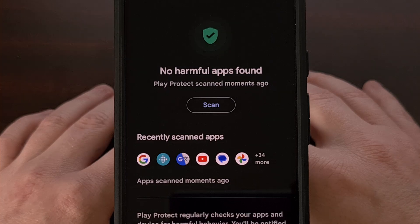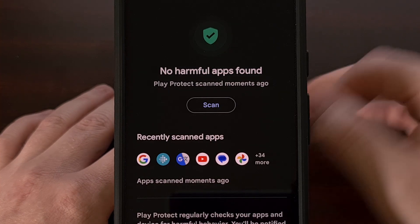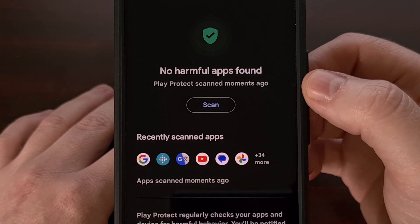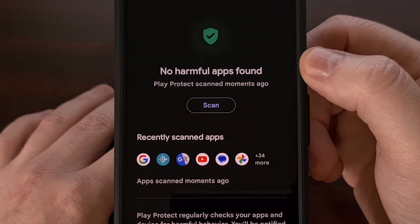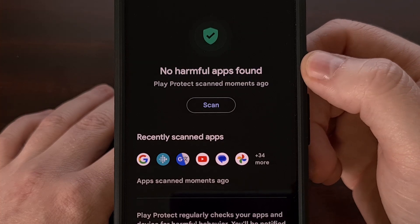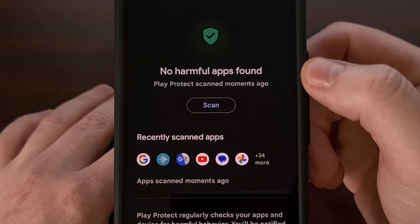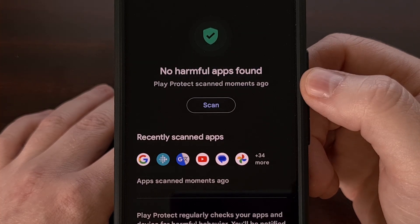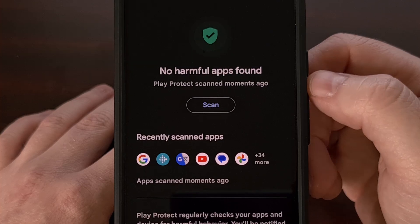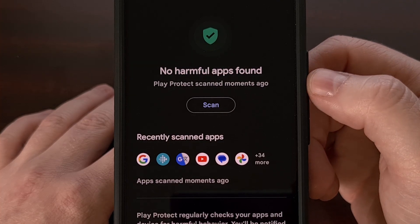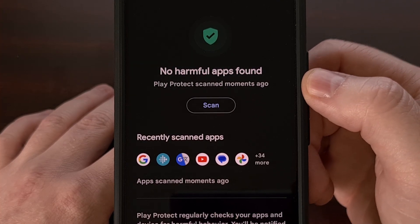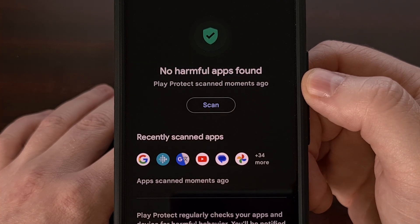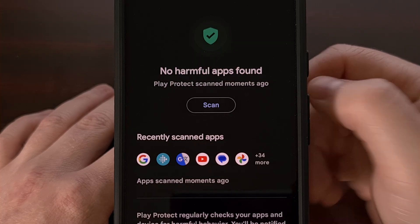Once that scan has finished, you'll get a little summary here. You'll either be told there are no harmful apps found, or you'll get some details including which apps are suspected to be malicious, and instructions to uninstall them.